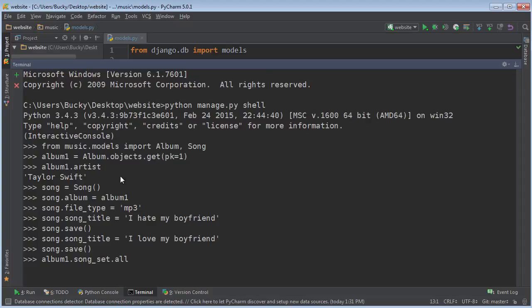Now, if you just wanted to display them all, just call the function all and check it out. So right now we only have one song on this album. So there we go.